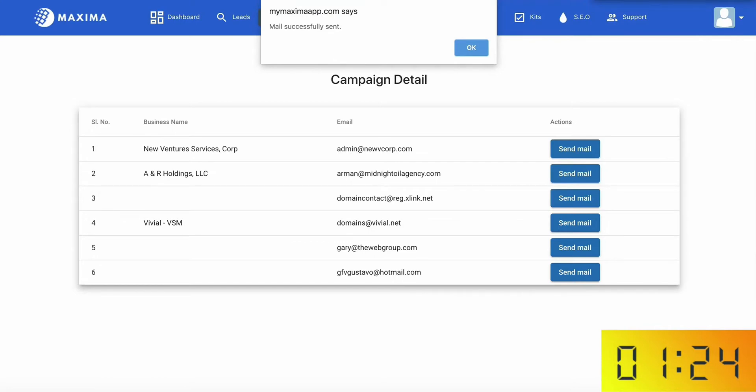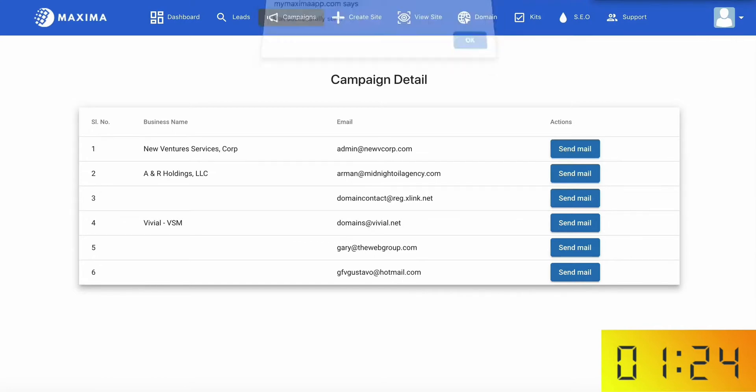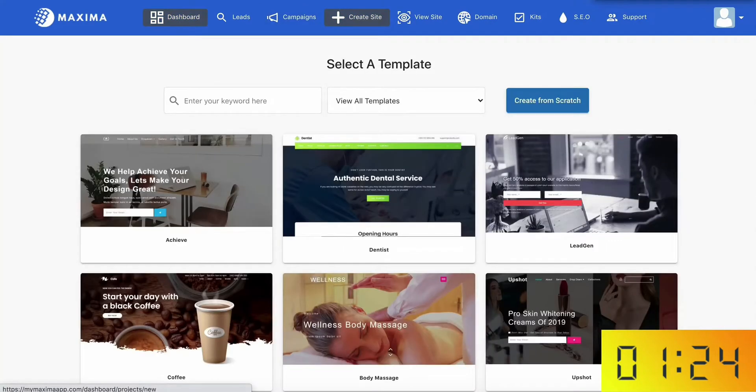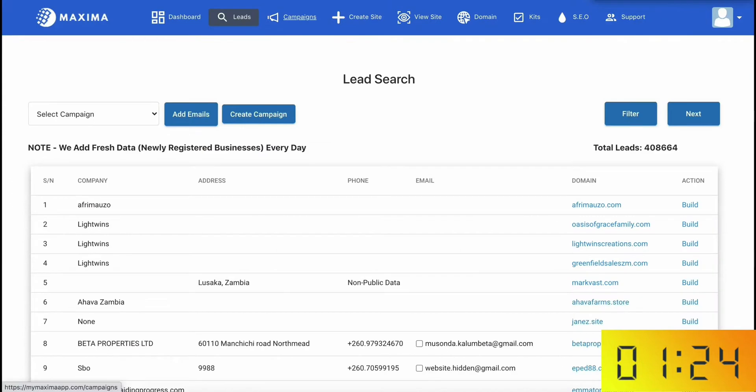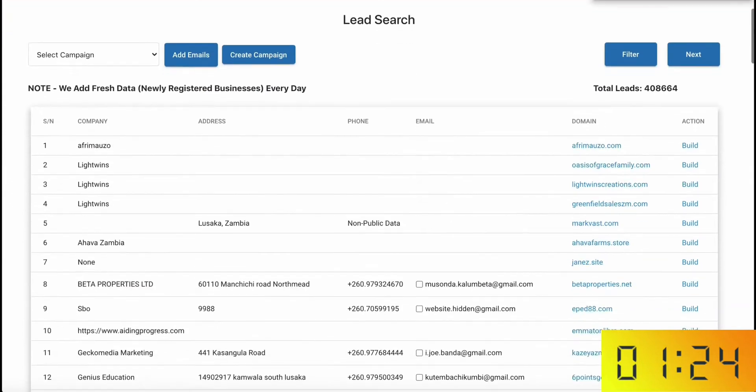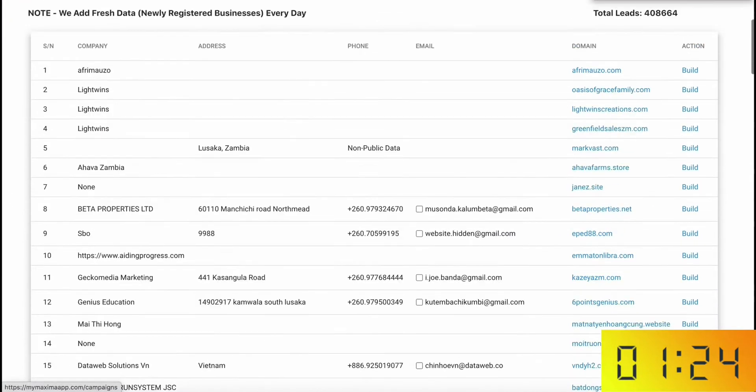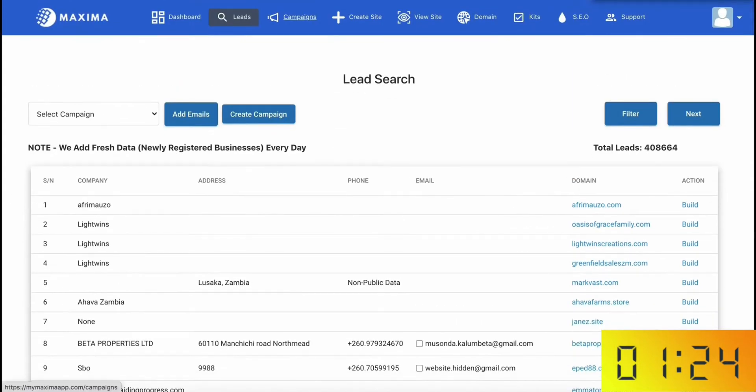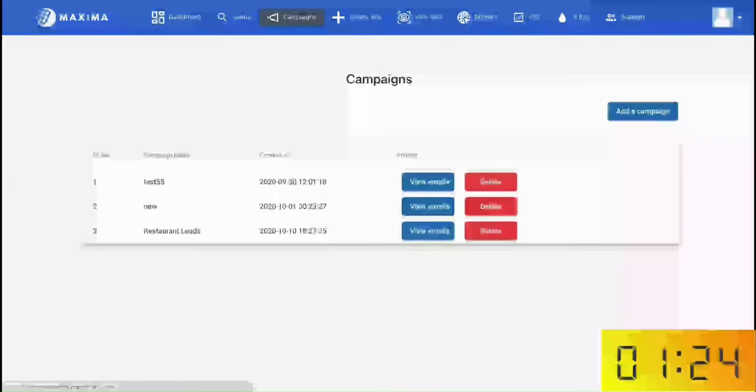As you can see, that literally took me about 40 seconds to do all that. I found restaurants who are in dire need of an online presence and then contacted them and I could then easily bank $300 to $500 each, including recurring fees for the services automated inside of Maxima.